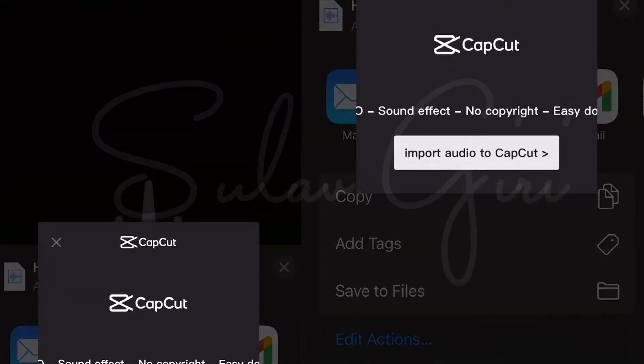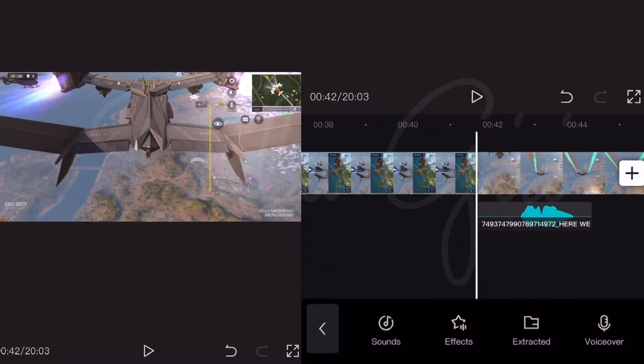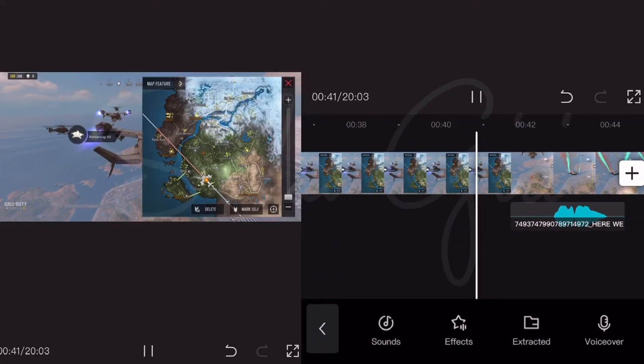After clicking on CapCut, it will say import audio to CapCut, click on that button too. Now your audio is imported to CapCut.